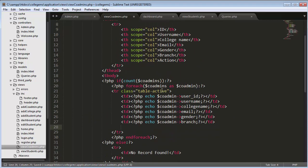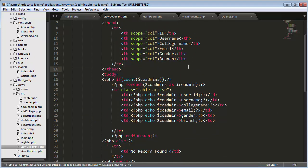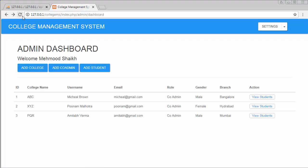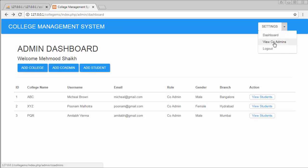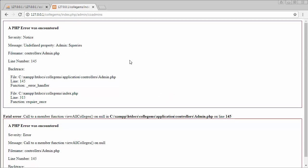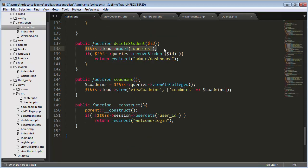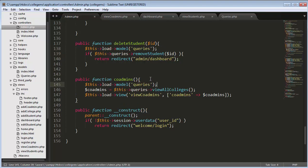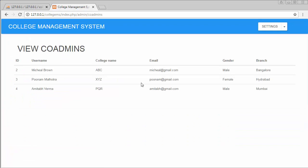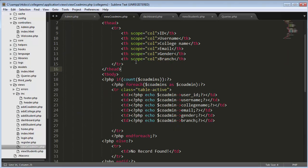I'll remove the action link, save, and refresh the page. When I click on the 'View Co-Admins' link, I get an error: 'undefined property queries' at admin.php line 145. I had not loaded my model, so I'll load it now and refresh the page. Now it is displaying all the co-admins correctly.